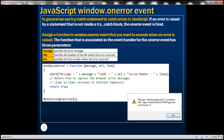Assign a function to window.onError event that you want to execute when an error is raised. The function associated as the event handler for the onError event has three parameters: message, URL, and line. The message parameter specifies the error message, URL specifies the location of the file where the error occurred, and line specifies the line number where the error occurred.